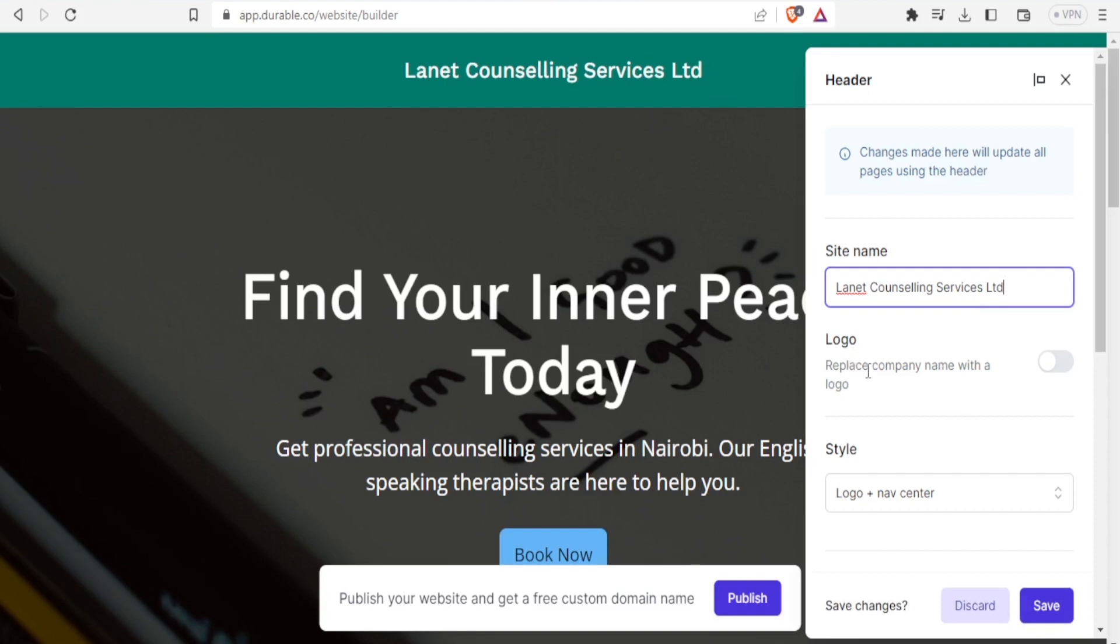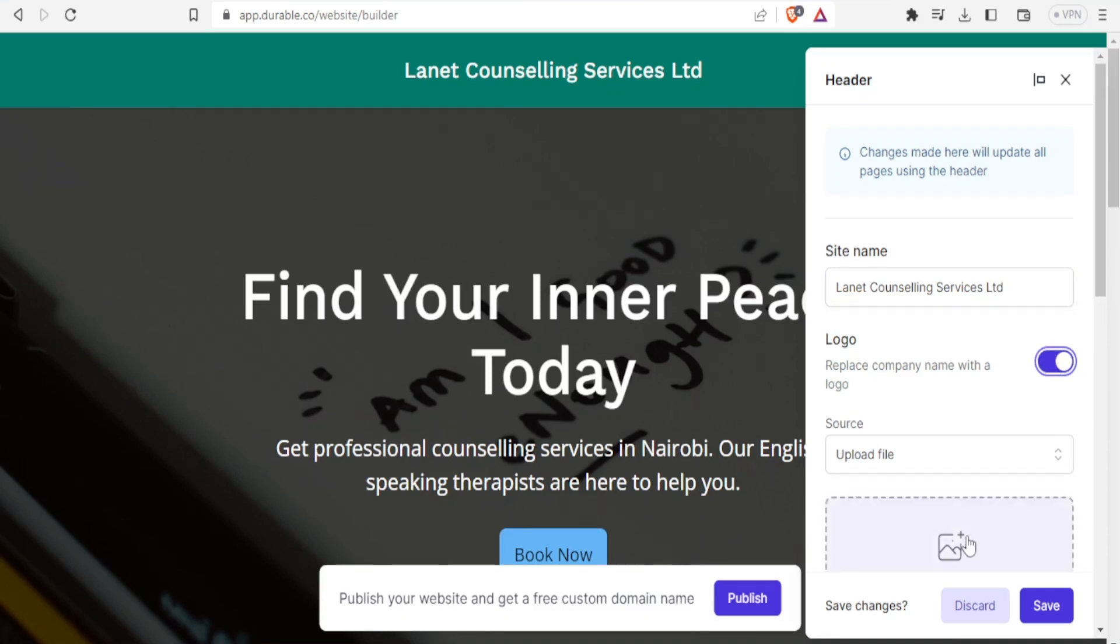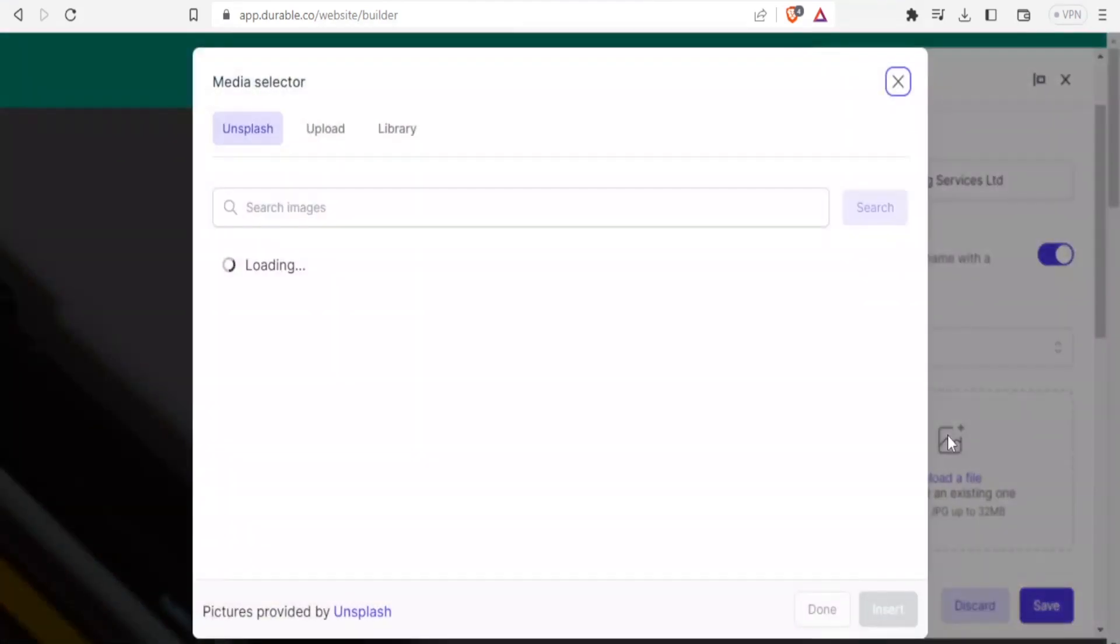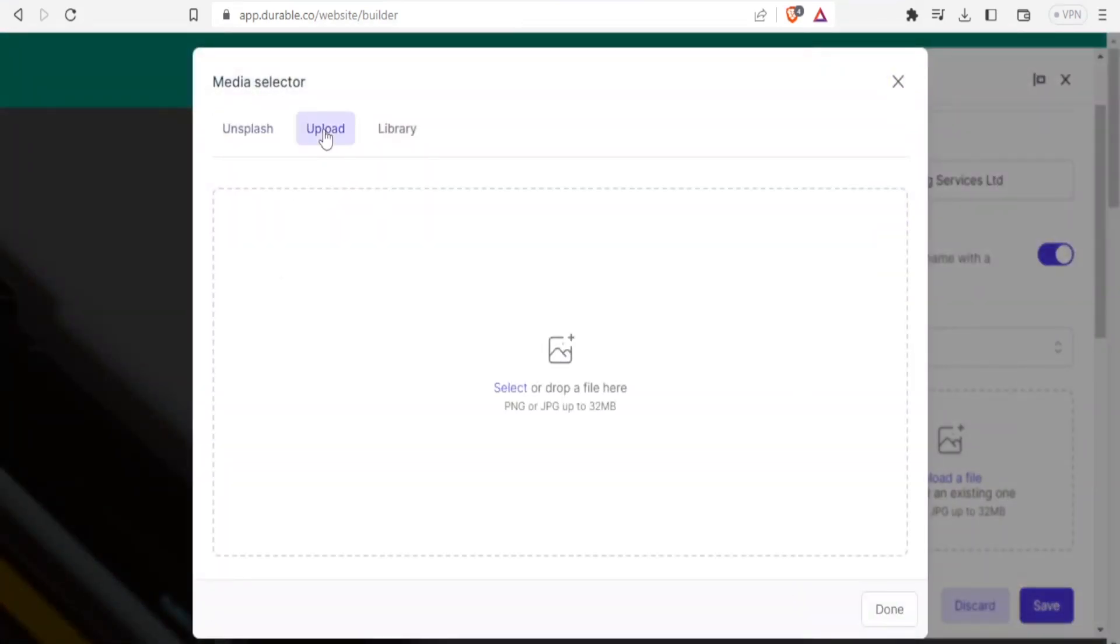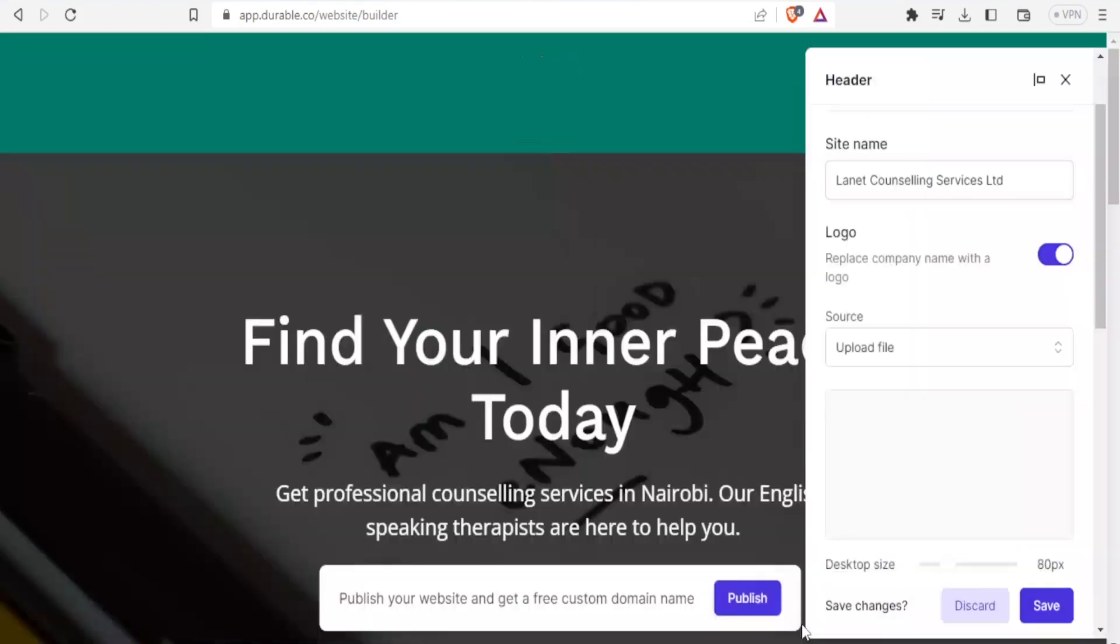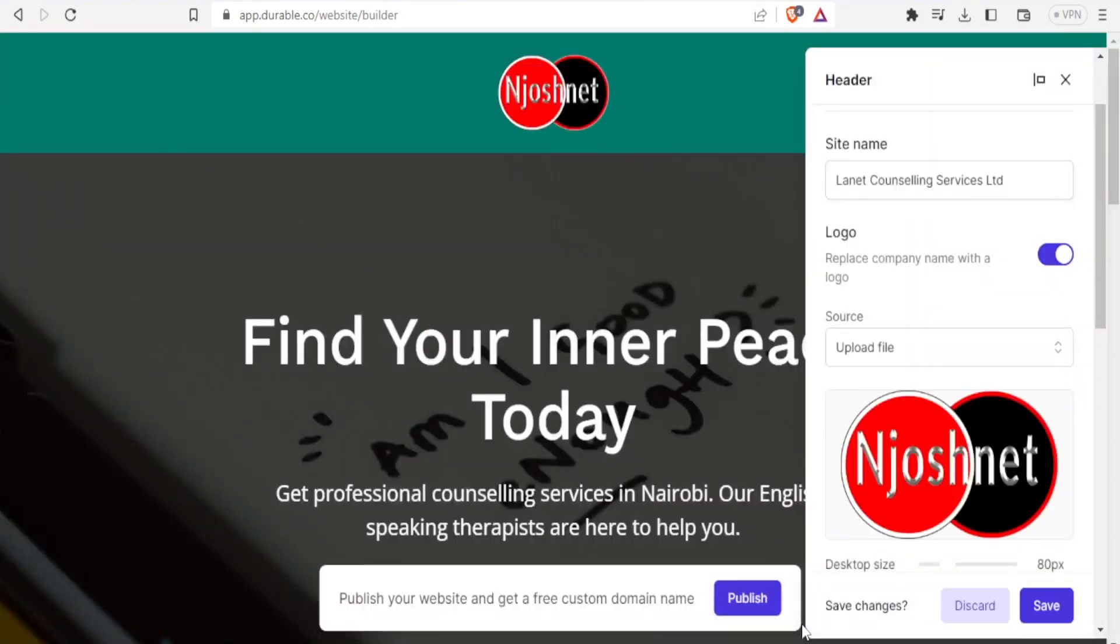Then logo replace company name with a logo. I can click on that and then I can upload a logo here. Click on that plus. Then come to upload. I'll select and then open. And the logo will upload. And there it is. So you now notice we have replaced the name here with the logo.